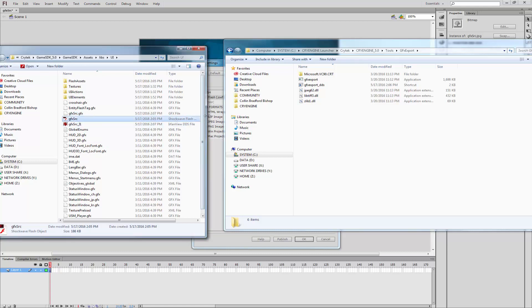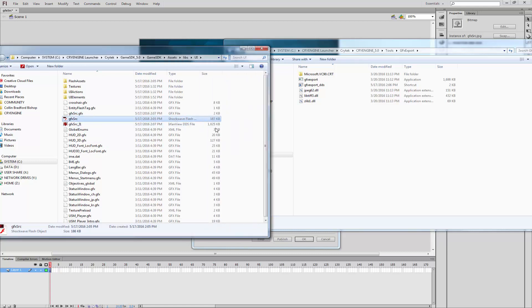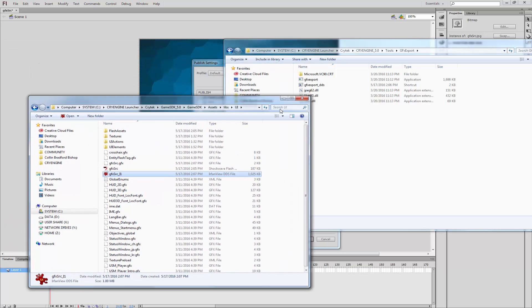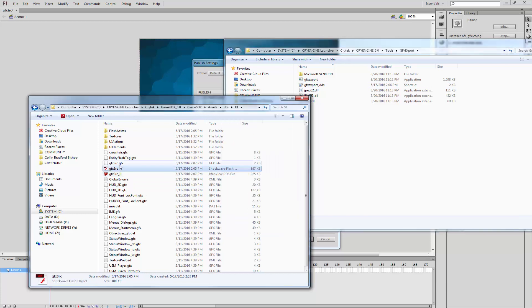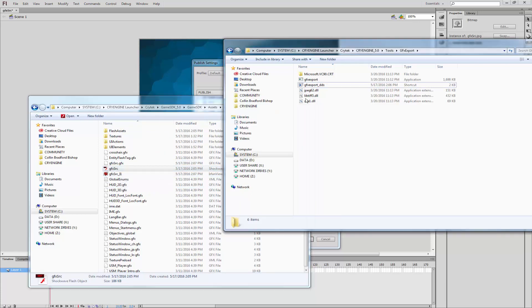Now that it's saved out, we can open this up a little bit and we can see that it is basically a 1 meg DDS file. So now we have our SWF file, we have our GFX file, and we have the DDS file.